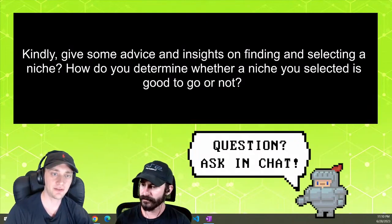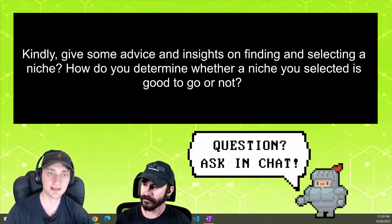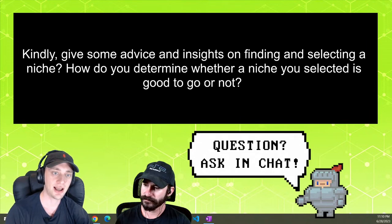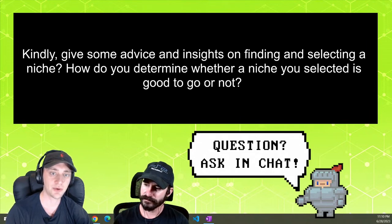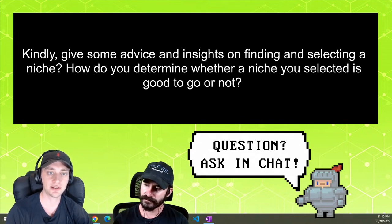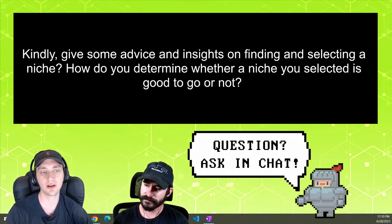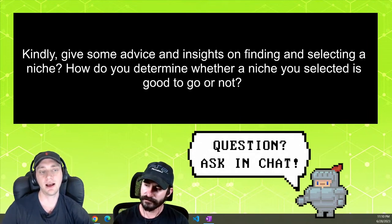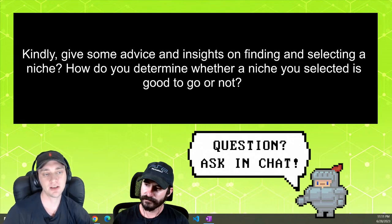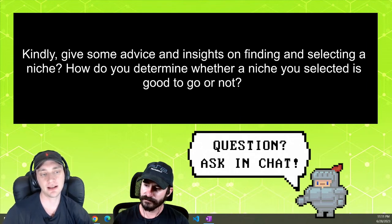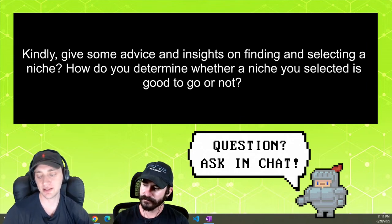Kindly give some advice and insights on finding and selecting a niche. How do you determine whether a niche you selected is good to go or not? I would say one cool thing to do is to look at a website like Flippa.